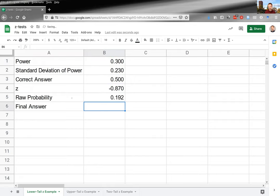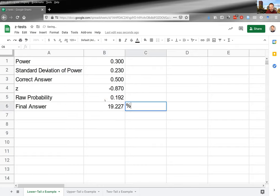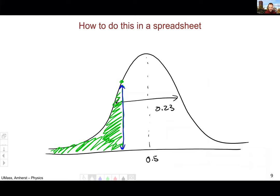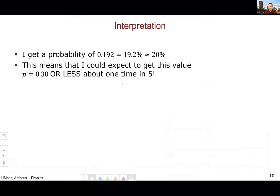We see the result is 0.192, which converts to 19.2 percent. This means the probability of measuring a power of 0.3 or less, given a true value of 0.5, is 19.2 percent — roughly one time in five.